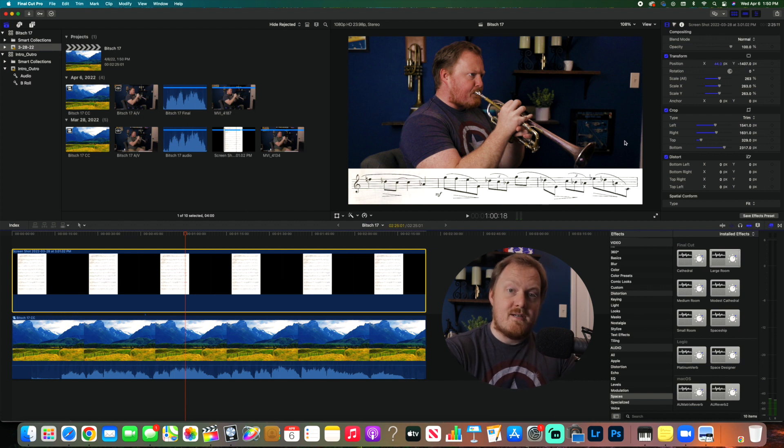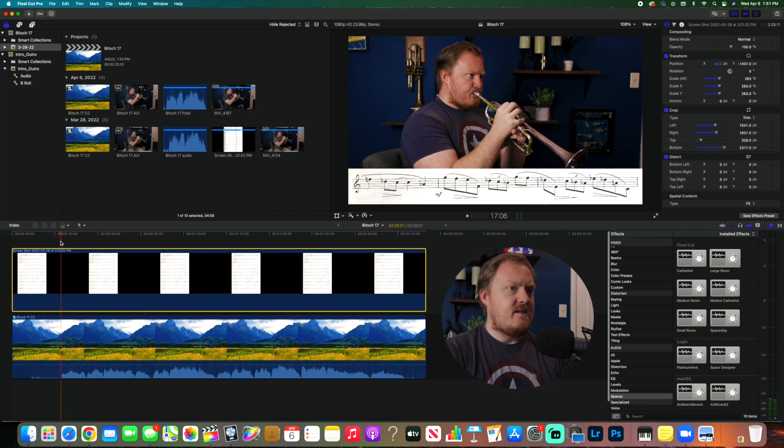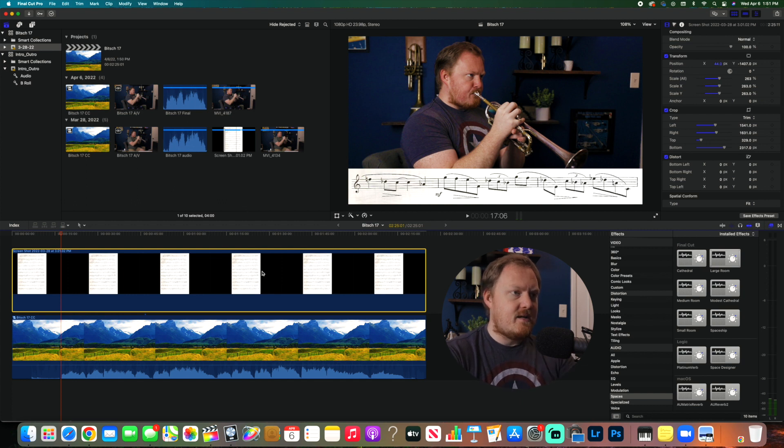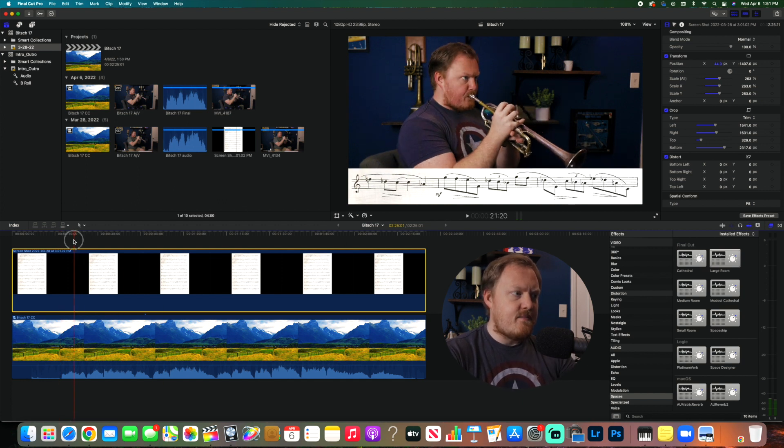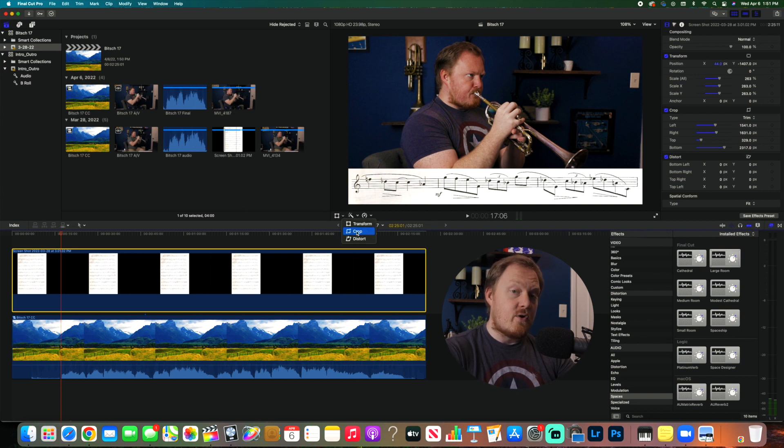So obviously, as you can tell, this is not correct. The music on the screen is just going to be the same thing. So now we have to get it to reflect what the music actually is. So I'm going to click here, I'm going to go to Crop.